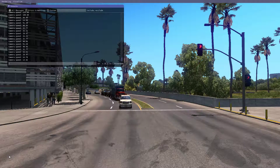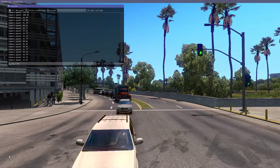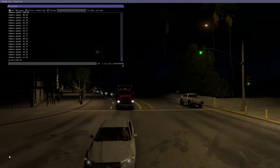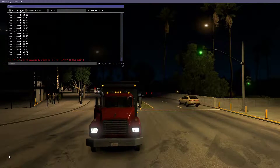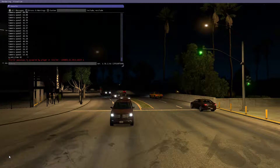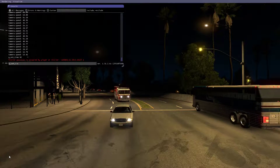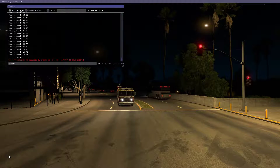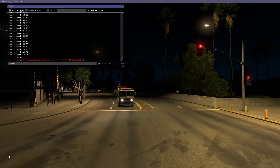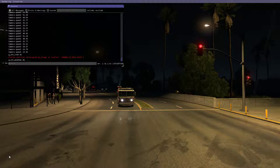The most common commands that we use are like g_set_time — set it to zero to change the time to 2am. We can also press up on the arrow to copy the last command. If I type weather and set it to 0.1, that will make the game start to rain.